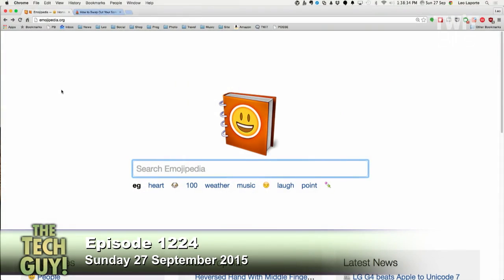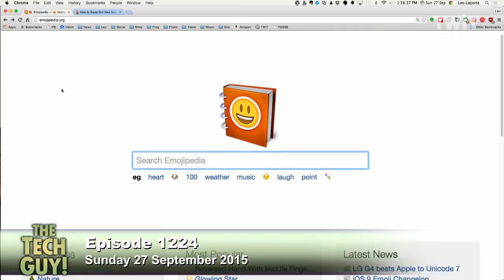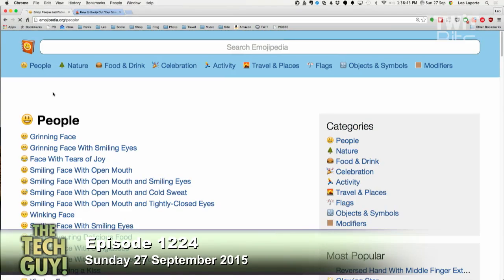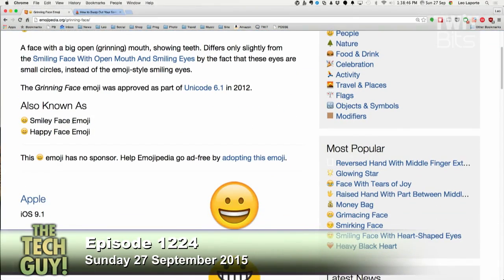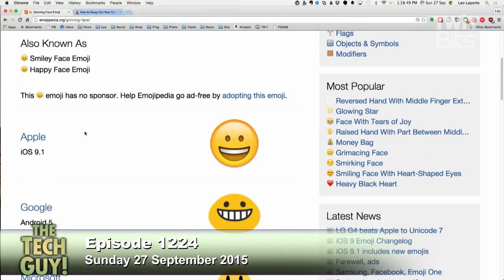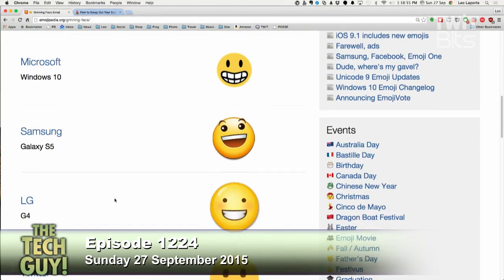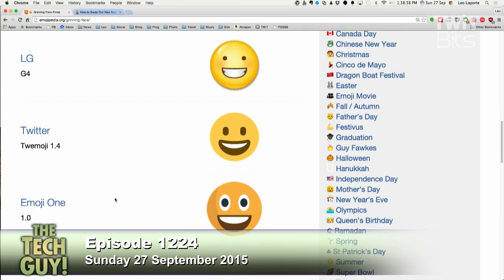Emoji is a fascinating story, and it's important to understand you're not sending a picture — just a number — and it's up to the operating system or software of the recipient to decide what it looks like. There's a wonderful site called Emojipedia.org where you can see what different emojis look like and what they mean. Looking at the grinning face emoji, Apple's version is very different from Google's, Microsoft's, and Samsung's — everybody has their own look, including Twitter.